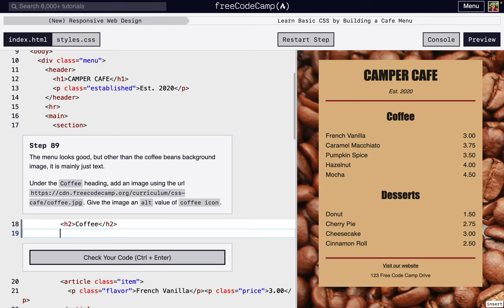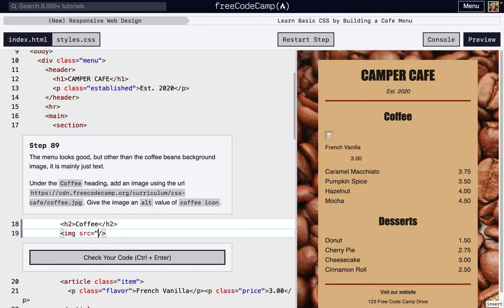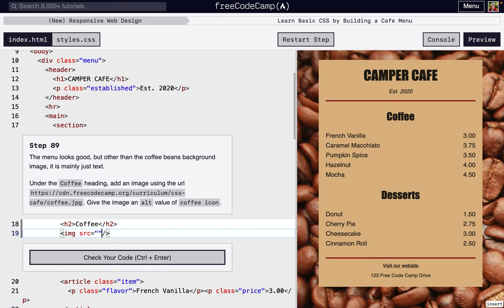So next we want to add an image. If you remember, images are a self-closing tag, so we can either do it like that or we can add that closing slash—doesn't really matter. So remember, there are two really important things that you have to add to all images: we want a source—that's how we actually load the image—and then we also want an alt.